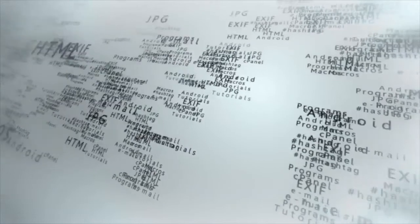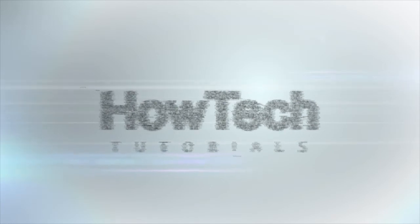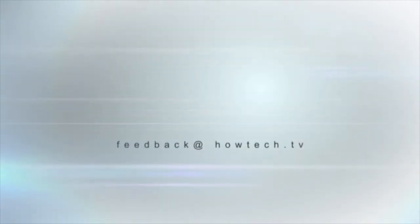This was a HowTech.TV tutorial. Leave your comment below or contact us by email. Thanks for watching.